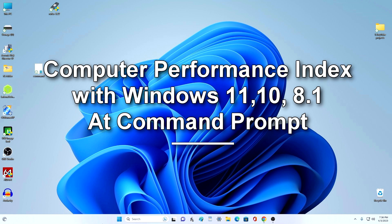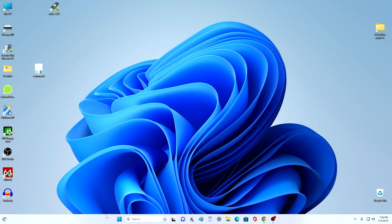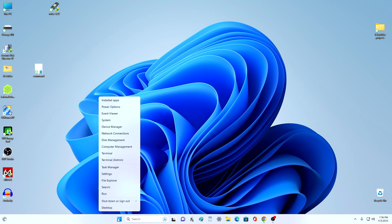Hi guys, in this short video tutorial, I will show you an easy way to test your computer or laptop for performance in a couple of clicks. To do this, right-click the Start button and open the terminal, that is, the command prompt.